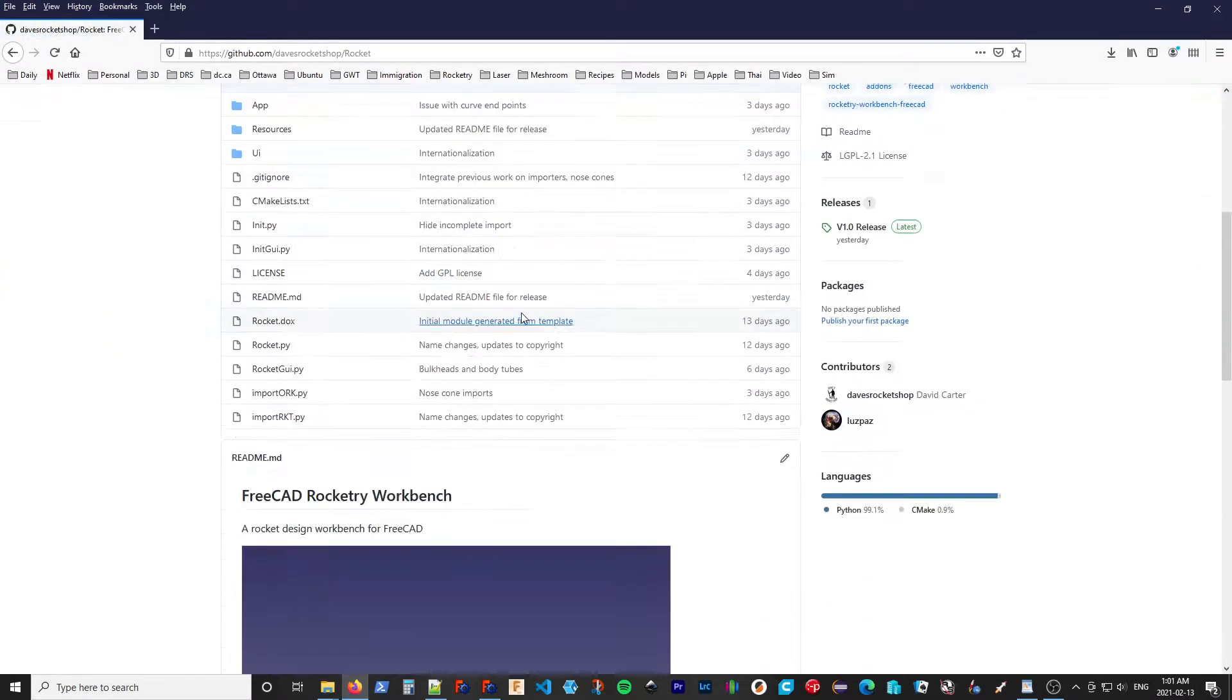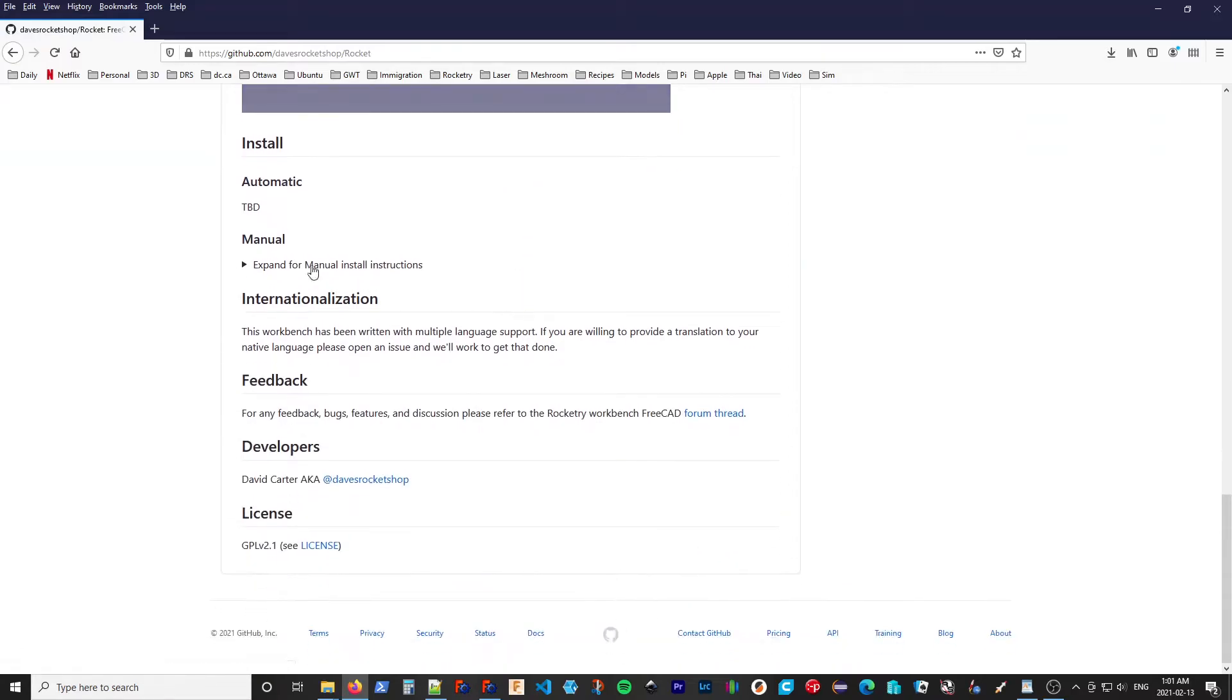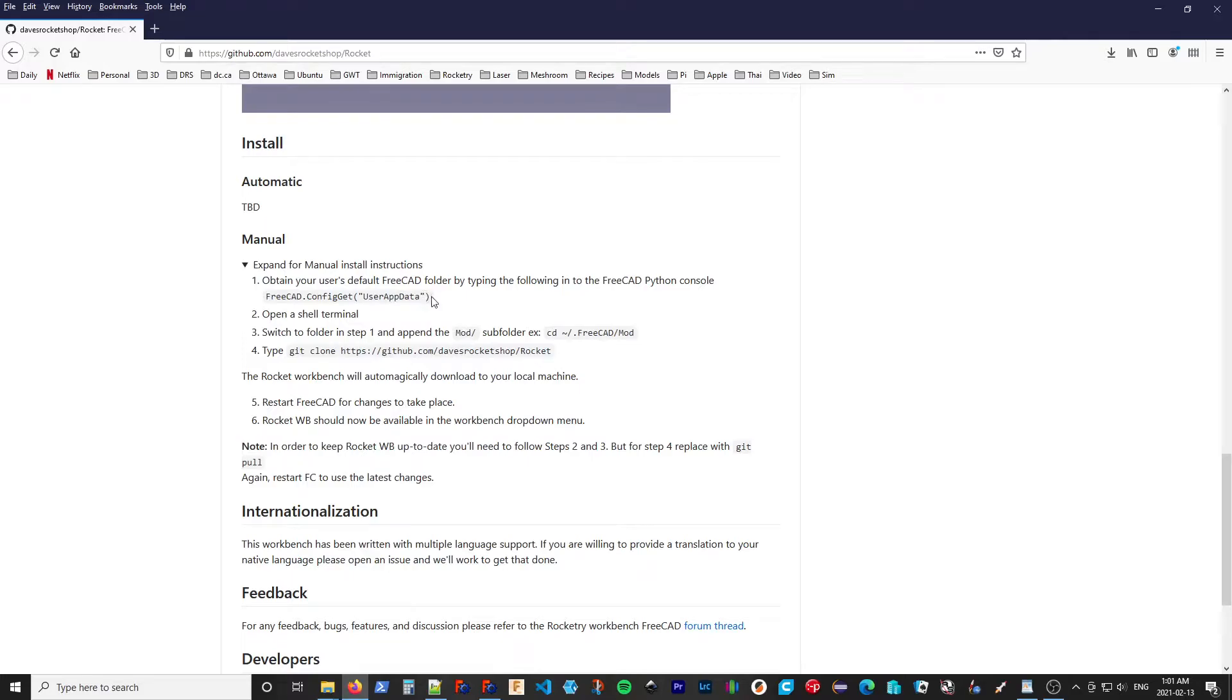you see we have directions for manual install. I will expand that. And it says we can run this little bit of code in our FreeCAD Python console. So I'm going to copy that.